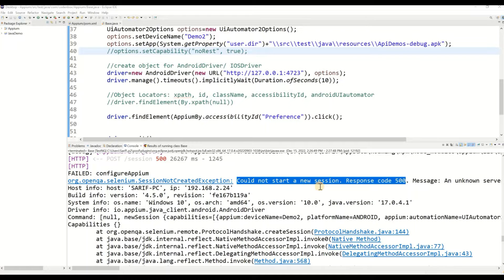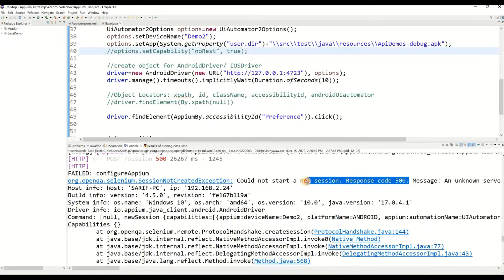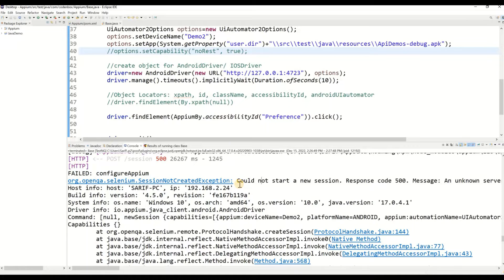Hello, welcome to Codenbox Automation Lab. In this lecture we're going to see how to solve the 'Session Not Created' exception, or 'Could Not Start a New Session' with response code 500. This is a very common error in the Appium or Selenium world. This demonstration is specifically for Appium — whether you are doing Android automation or iOS automation, you will come across this kind of issue.